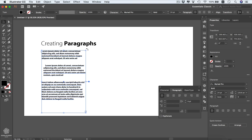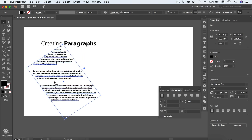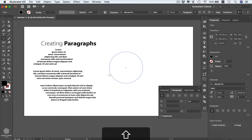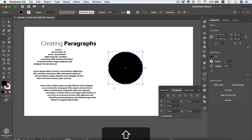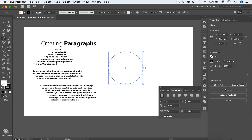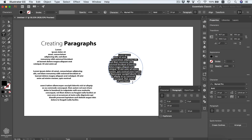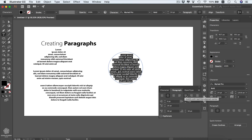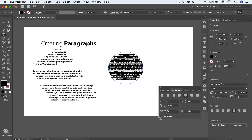Area types aren't limited to rectangles — you can rotate a rectangle so text flows at an angle. You can also draw an ellipse with the Ellipse tool (L), press Shift+X to swap the fill color, then hover over the circle's outline with the Type tool. The cursor changes to indicate you can click to convert the circle into an area type, with text flowing inside it. You can then center, justify, or align the text within the circle.